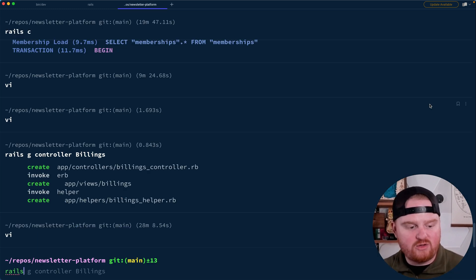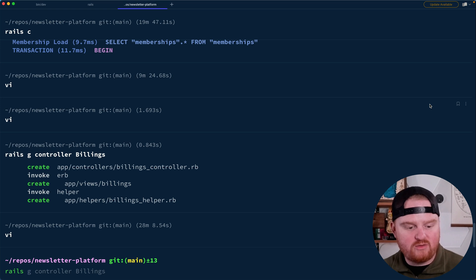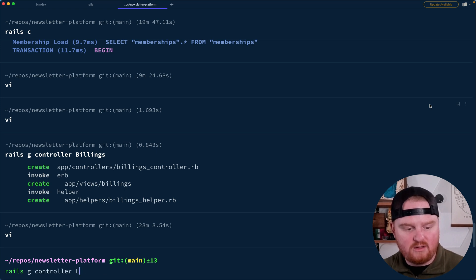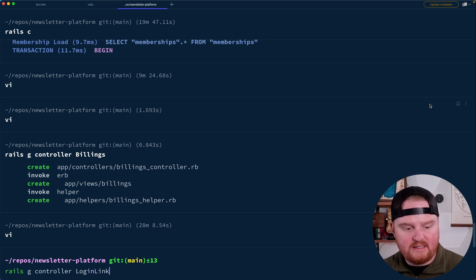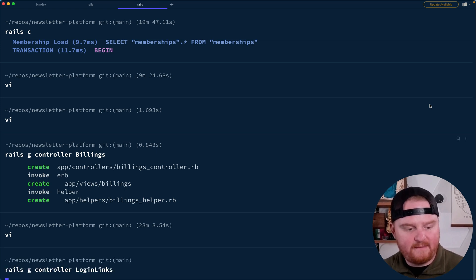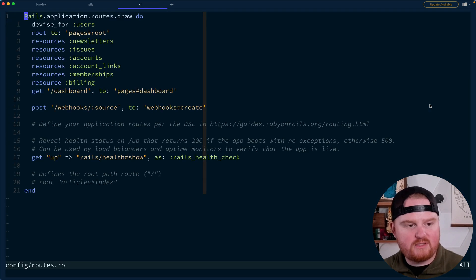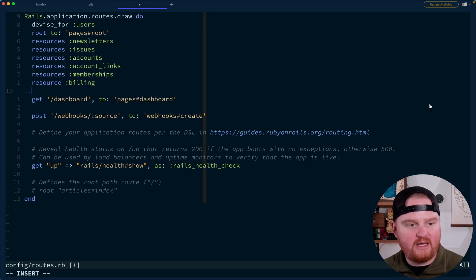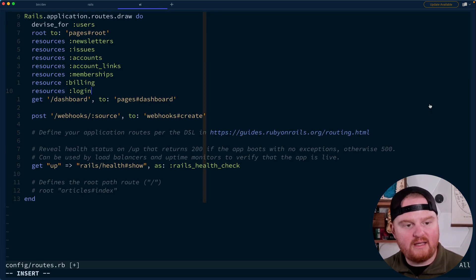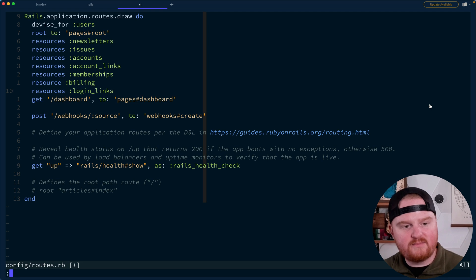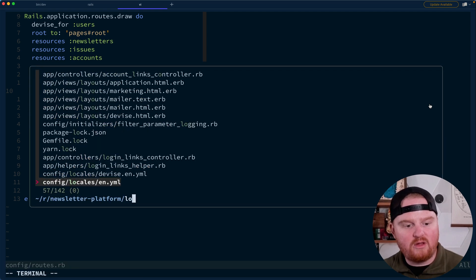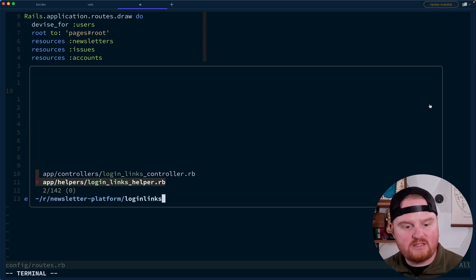So we need to go create a new controller — rails generate controller. Login links. We'll open up our routes before we forget — resources, plugin links for our login links controller.